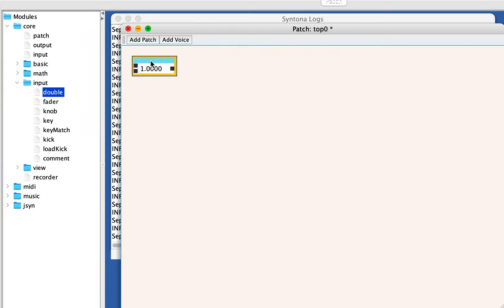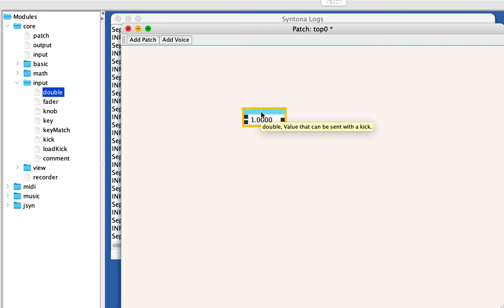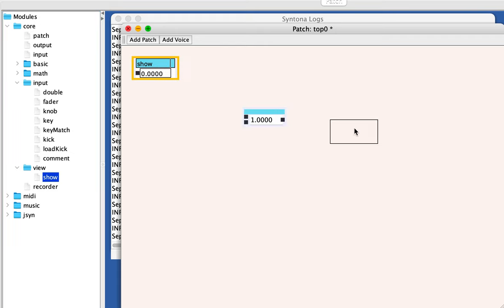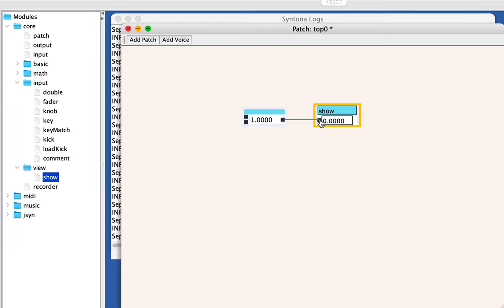This is an input gadget that lets you enter values with double precision, and to show a little detail about it, I connected it to a show gadget, which just literally shows what it's connected to.